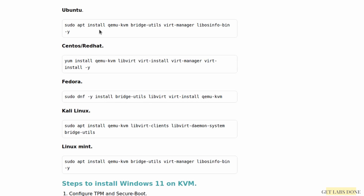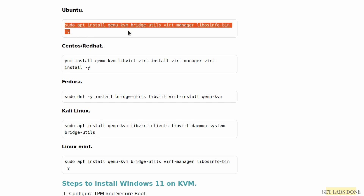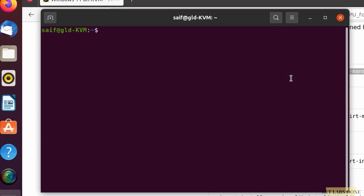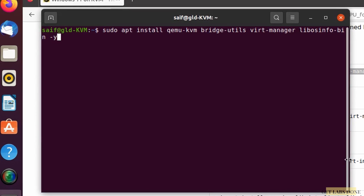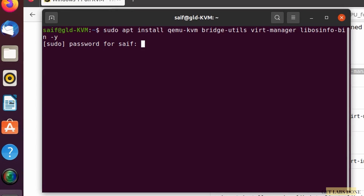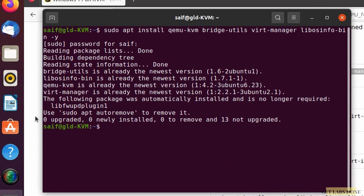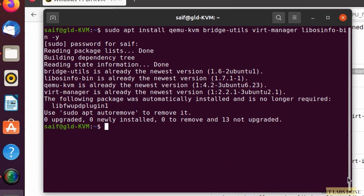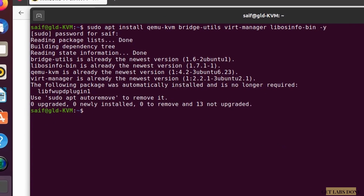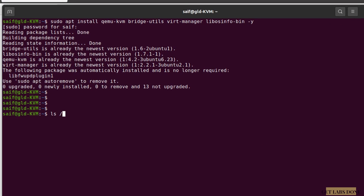Depending on the version of Linux you are using, you can just enter the command shown here and it will install the KVM packages. I'm using Ubuntu on my laptop, so I copy this entire command, open a terminal, right-click and paste it, hit enter, and enter the password for my account. You can see it shows zero upgraded, which means I already have it installed.